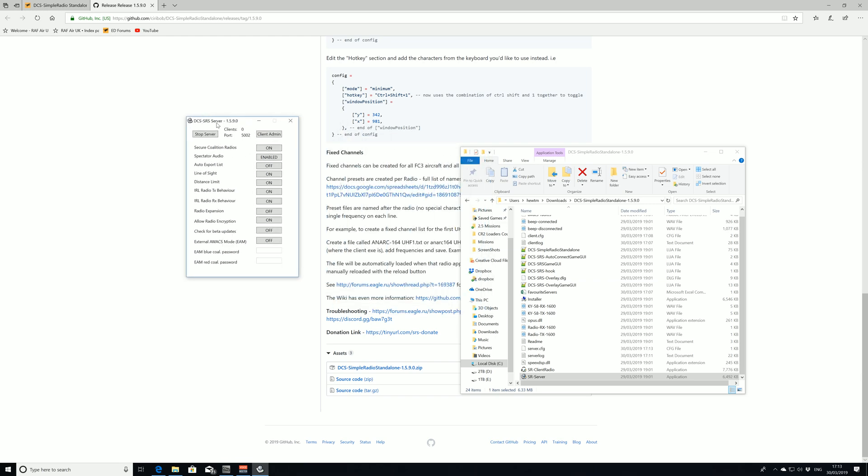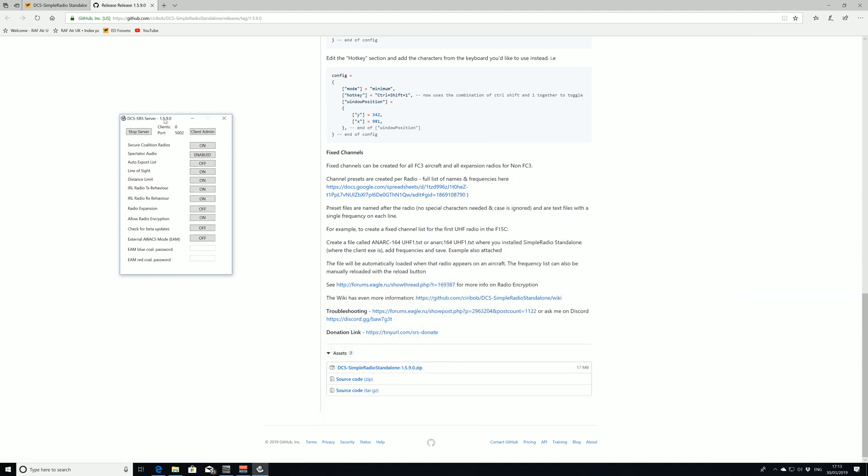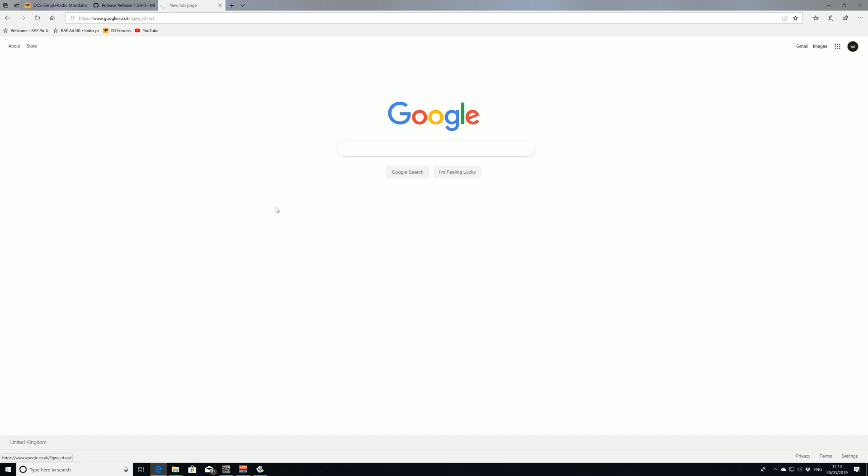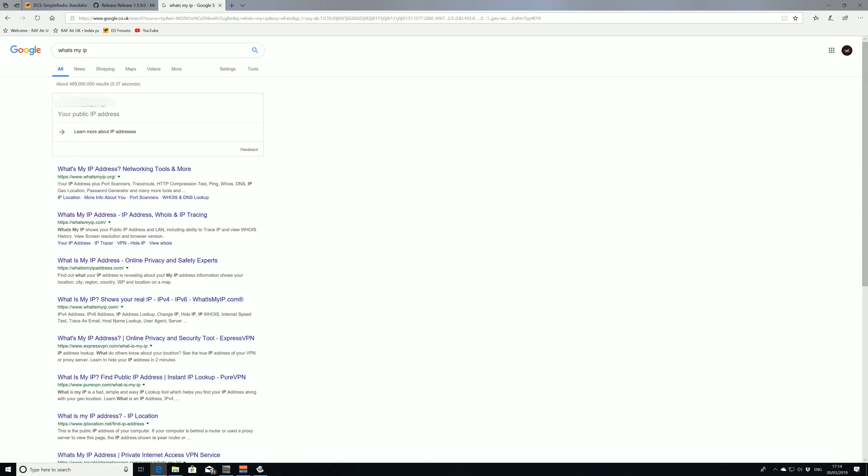The next problem we've got is getting people onto that server. The easiest way of doing that is using Google to find our public IP address, which is the IP address that people will use to connect to the SRS server. The best way of doing it, it sounds daft, however go straight into Google and type what's my IP and it's going to tell you your IP address. For the purpose of this video I'm going to blur out my IP address. However, whatever it says your public IP address is, that's what we're going to use.